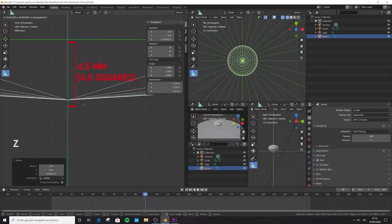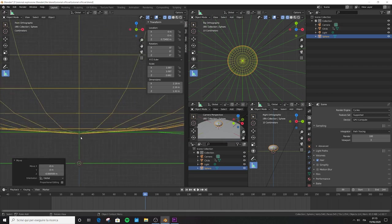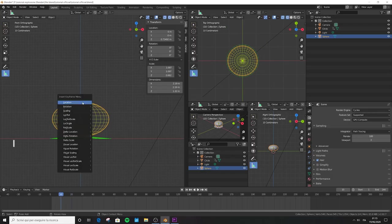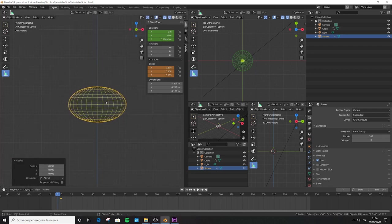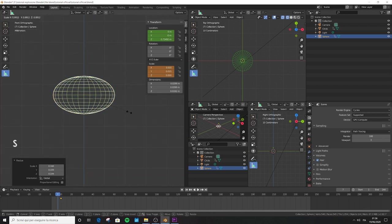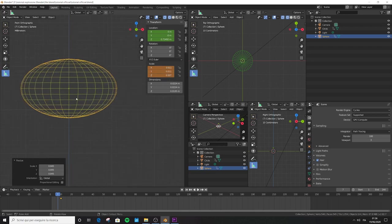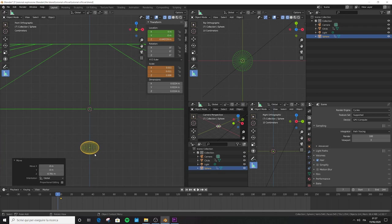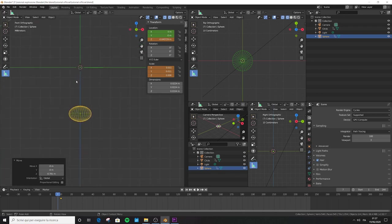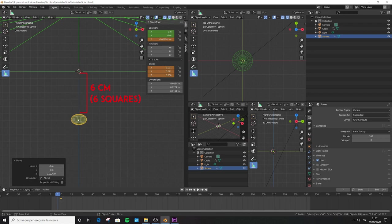Zoom in until you can count 4.5 millimeters or four and a half grid boxes. Jump to frame 10, press I and choose location and scale to add keyframes. Jump to frame 7, scale down in all directions — zoom in, scale more — until you get the right value in the scale panel. Then scale only in Z direction (S, Z) until you reach 0.008. Press G, Z, move it down, aiming for 6 centimeters from the ground burst. Press I and add location and scale keyframes. Press spacebar — the animation should look correct.